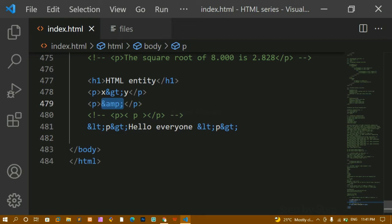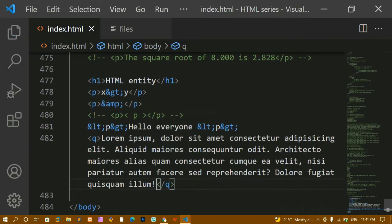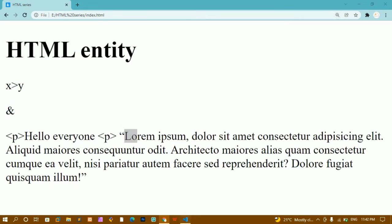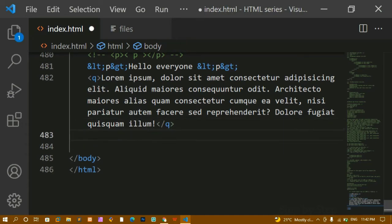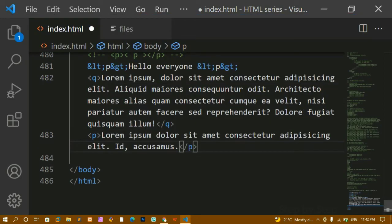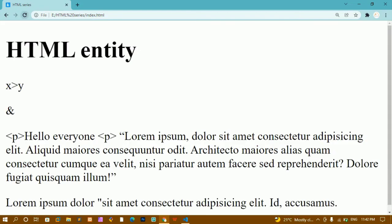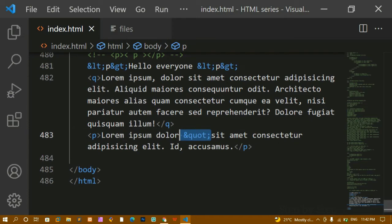Now we've already seen the `<q>` quote tag — inside it, whatever I write gets surrounded by quotes. I'll save and refresh — I can see the quotes. Now for the quote entity: inside a paragraph I'll write lorem text and then write `&quot;` — ampersand, 'quot', semicolon — for a quotation mark. I'll save and refresh — now I'm getting the quote character. So we've seen four entities total so far.